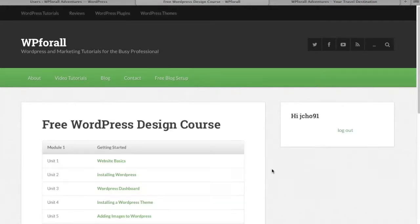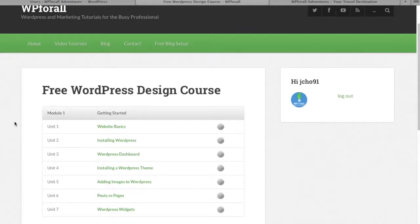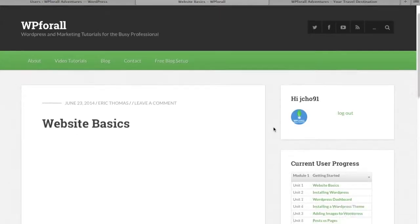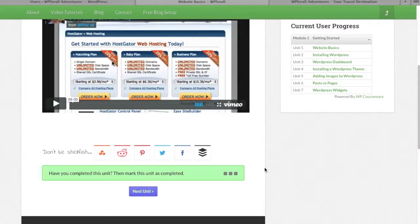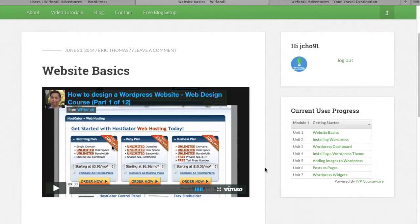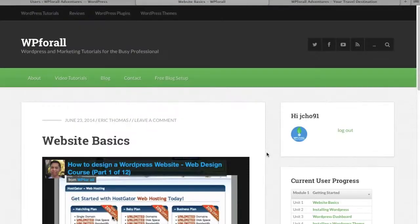When subscribers log in, they gain access to the course we're currently building. They can track their progress along the way — taking lessons and marking them as complete. For example, when they mark a lesson as complete, they can see that their progress has been updated and that they've finished that particular lesson. It's a typical course experience that allows people to track their individual progress.